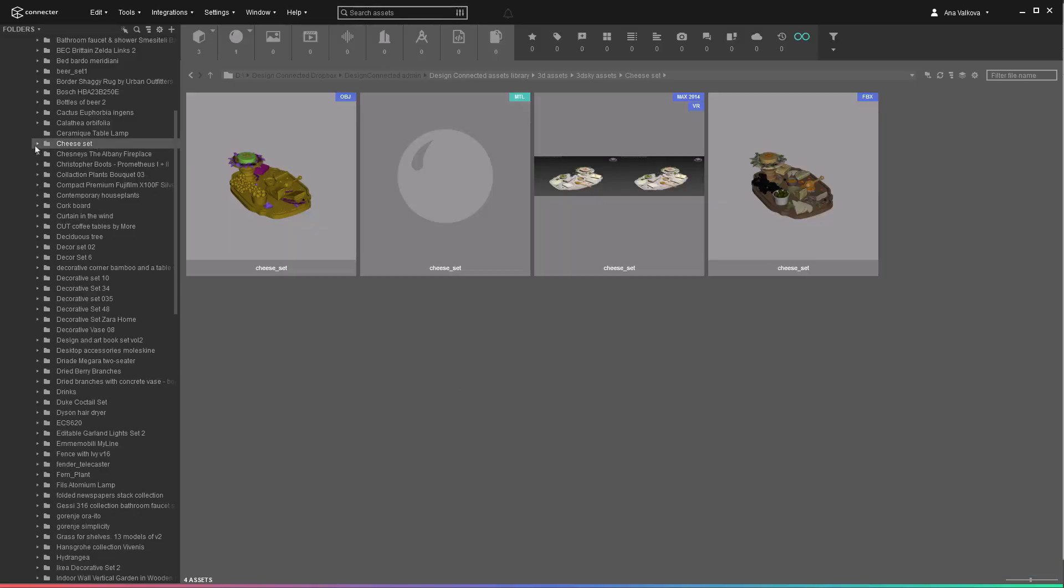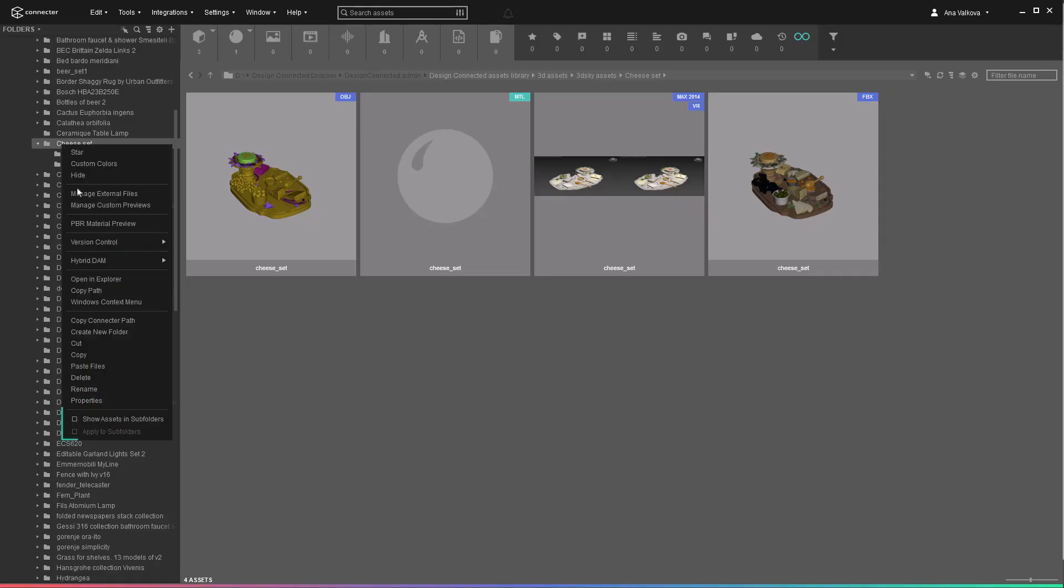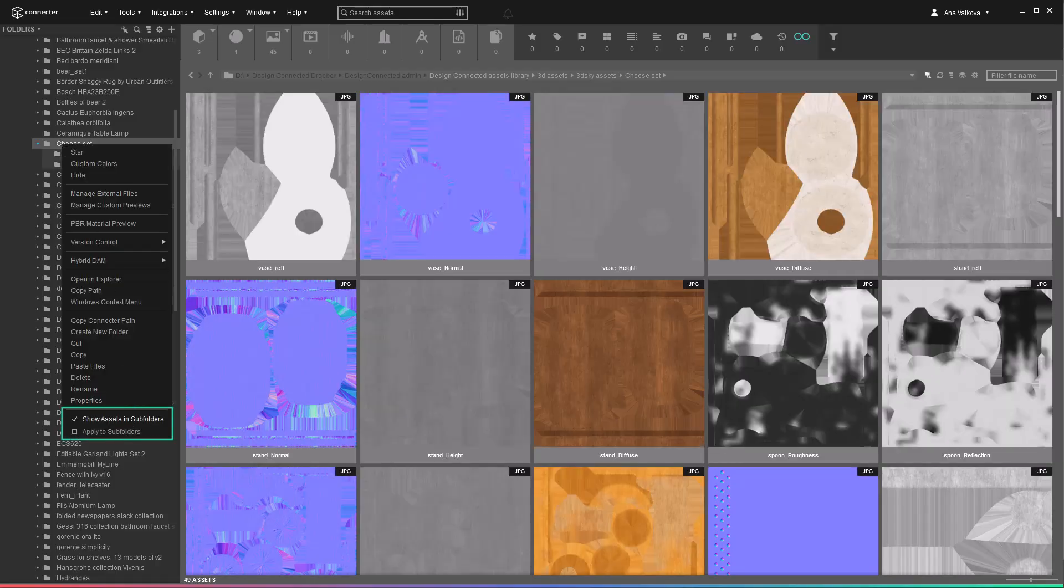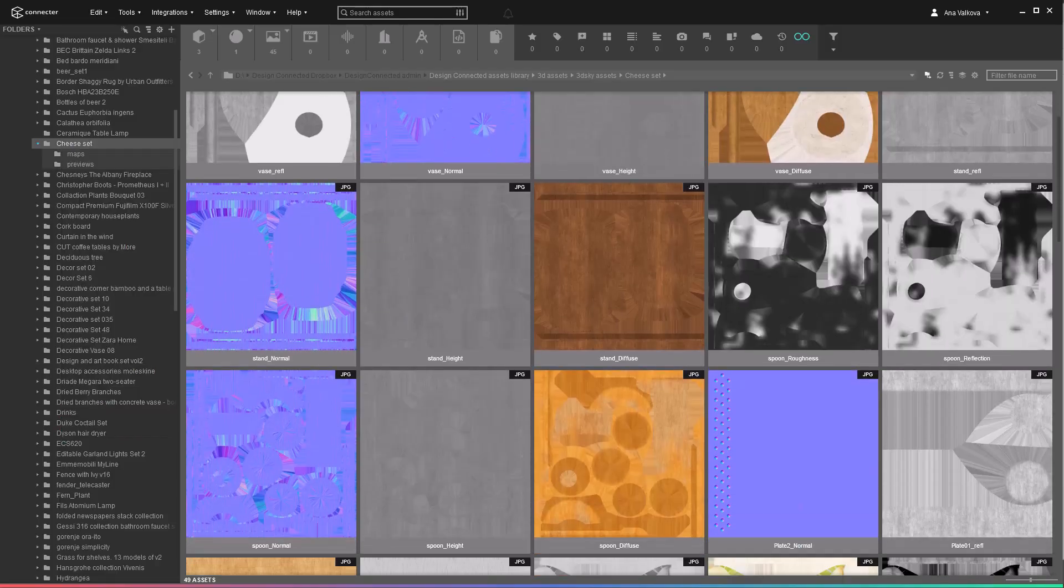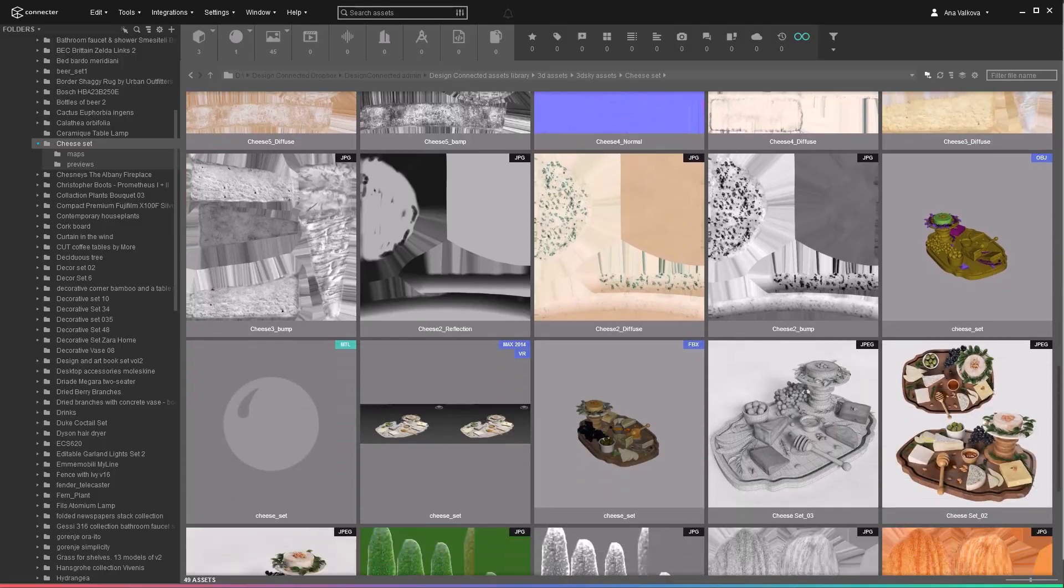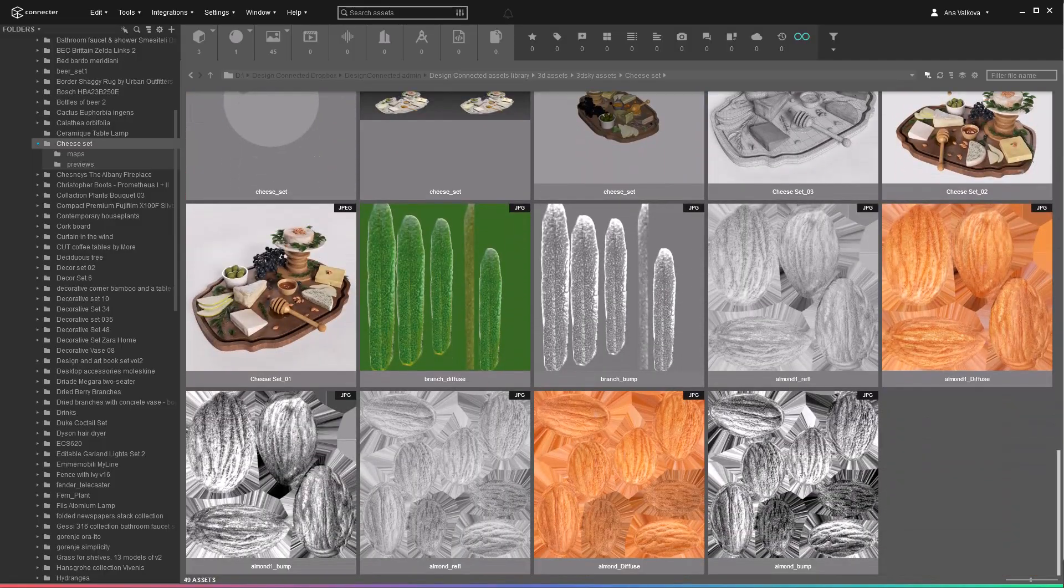To view everything at once, use the show files in subfolders option. We see a mix of textures, different 3D formats, and some previews.